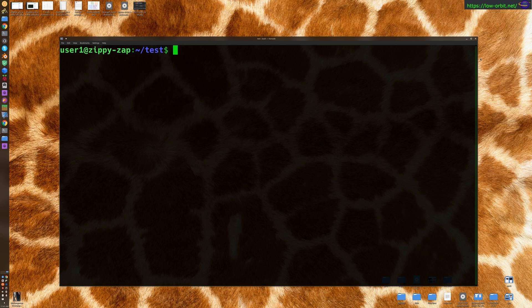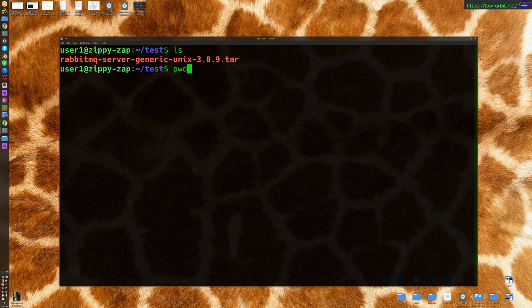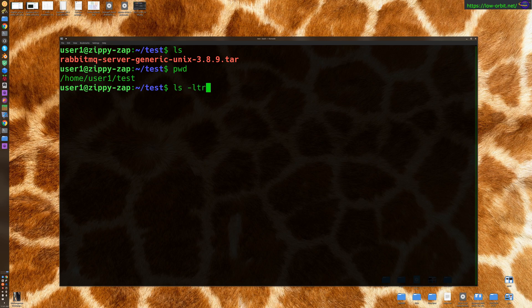So we're in a test directory called test and we have a file called RabbitMQ server generic Unix, blah blah blah. There's a version number. It's a tar file, one single file and it is 16 megs.